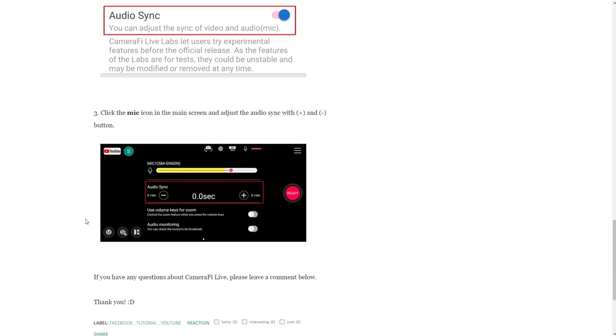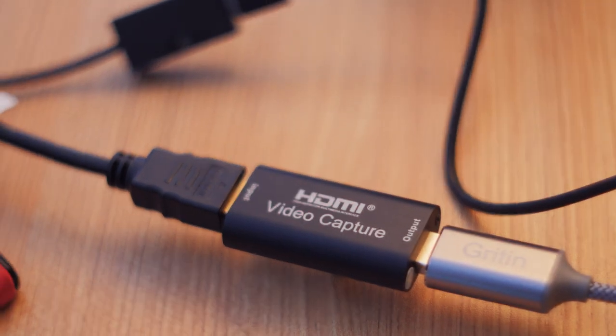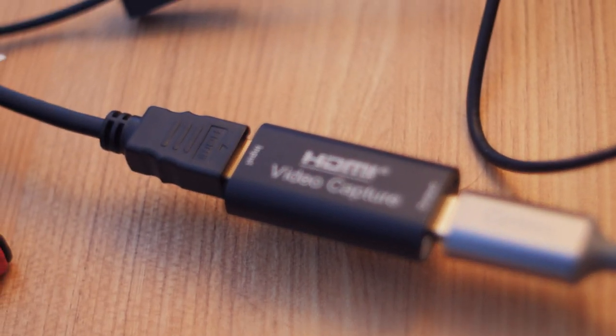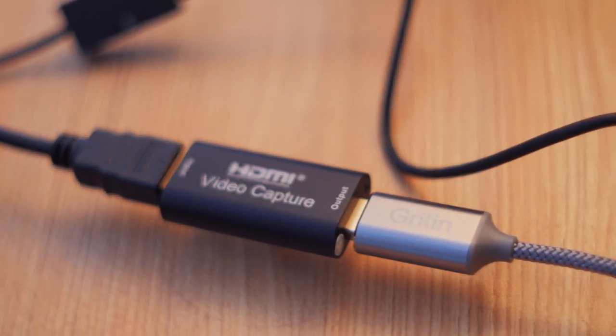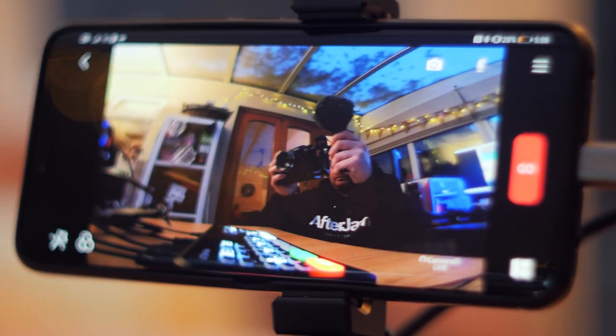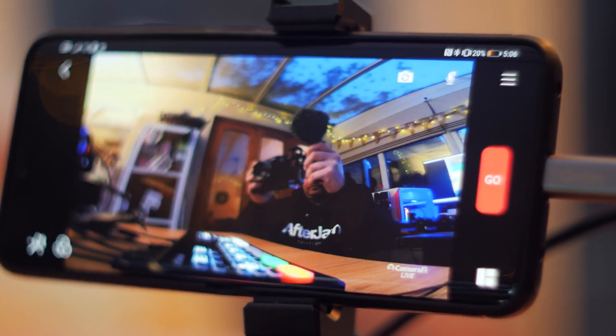After struggling with this for quite a while, I tried using the A10 mini's HDMI out into the cheap capture card and suddenly all my sync issues were gone. Bit of a weird one but at least this works.